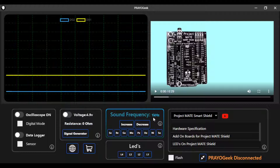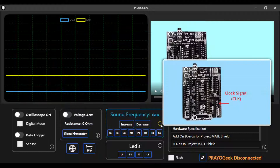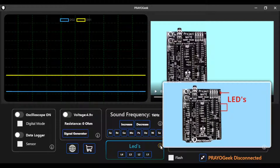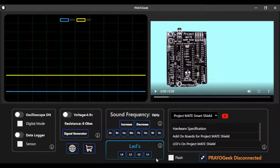For generating a sound frequency, you can see that you need to use the clock pin. Hover over the 'i' button and get the information about where to connect on the shield.